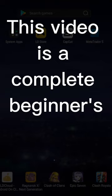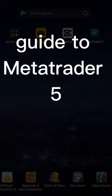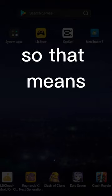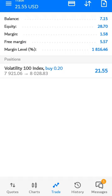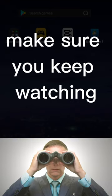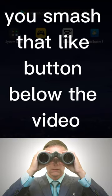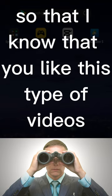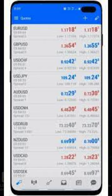This video is a complete beginner's guide to MetaTrader 5. I'm going to show you how to download MetaTrader, how to use it, and why you need MetaTrader for your trading. If that interests you, make sure you keep watching and smash that like button below the video.